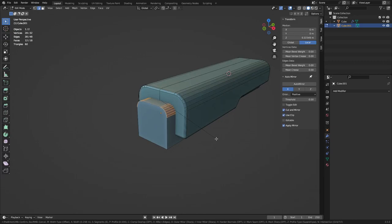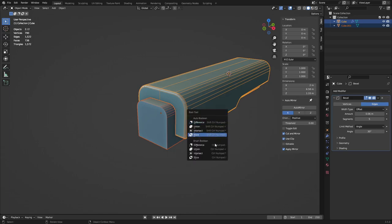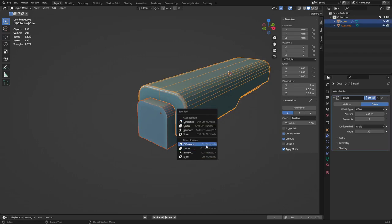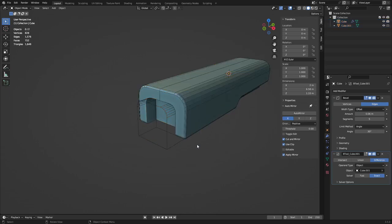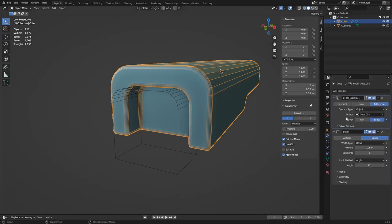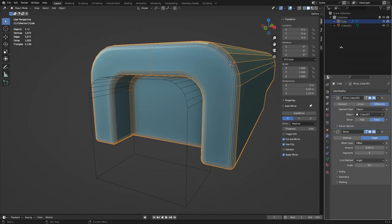With a properly scaled object you can bevel cleanly. Select two objects and hit Ctrl+Shift+B to open Bool Tools. The shortcuts are Ctrl+Numpad Plus and Minus for regular booleans, and Shift+Ctrl+Numpad Plus and Minus for auto booleans. Auto booleans are destructive — they don't add modifiers. Brush booleans add modifiers. Ctrl+Numpad Minus for subtraction and you get the result. Note that the Boolean modifier appears after the Bevel in the stack.